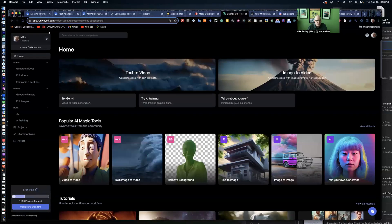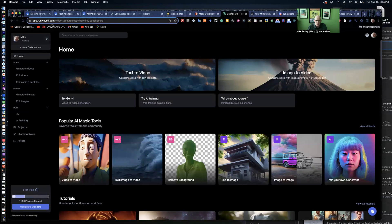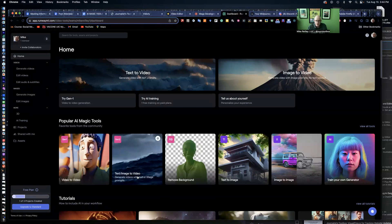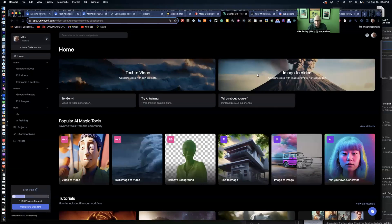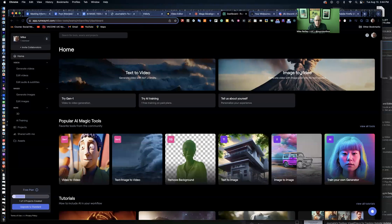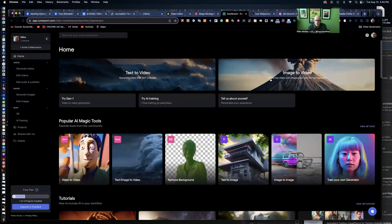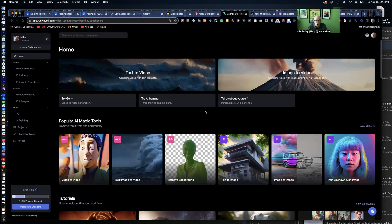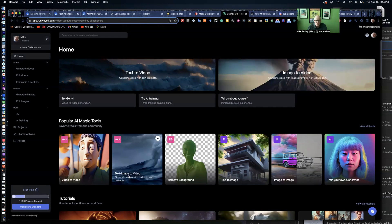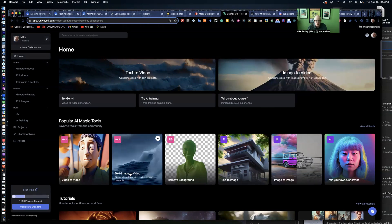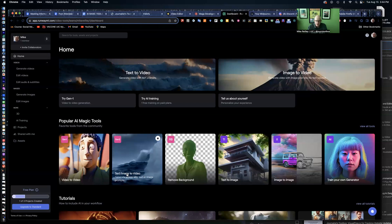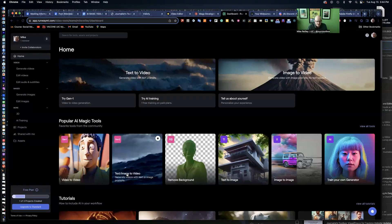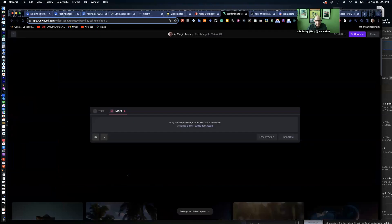One more tool. Runway. RunwayML.com. Runway is pretty popular because it does many things. It does text to an image to video. It does text to image, image to image. You can do all kinds of different things in here. The image to video feature is one that I really like. You can generate a video with image prompts or you can just upload an image in there and turn it into a video. Make it spin 360 around something or zoom in on something.